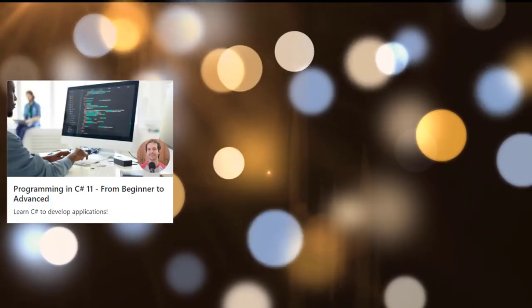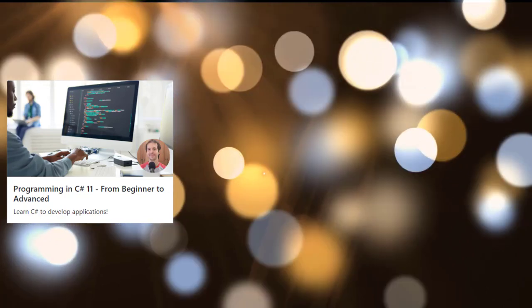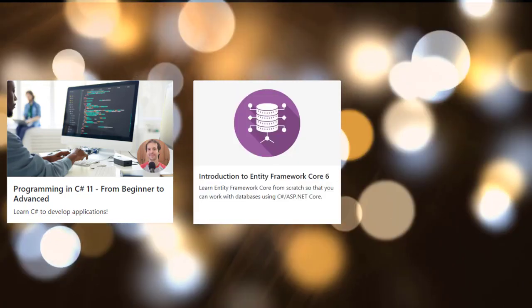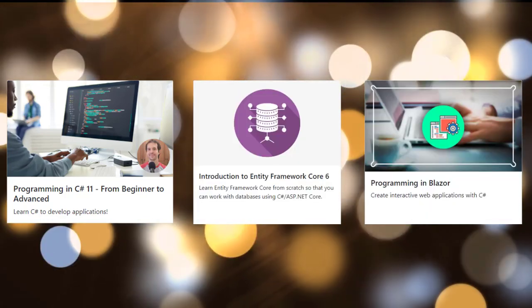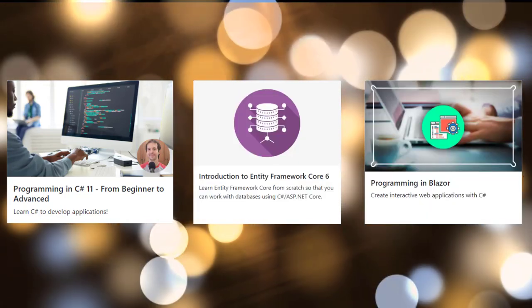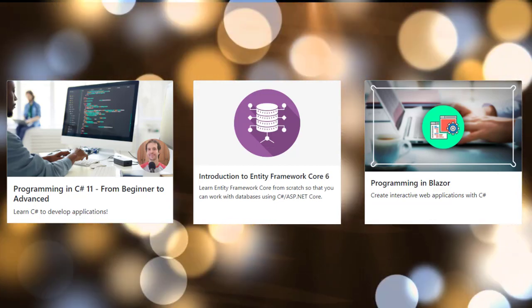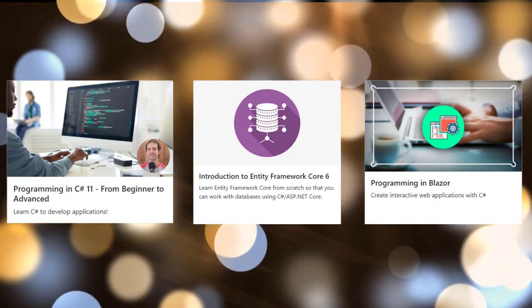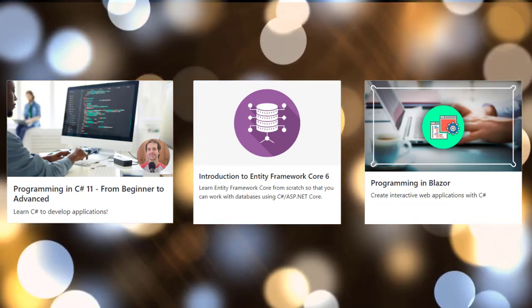If you want to learn more about C Sharp, buy my Udemy course today. I also have courses on Entity Framework Core, Blazor, among others. Link with a discount to all of my courses in the description of this video. Thank you.